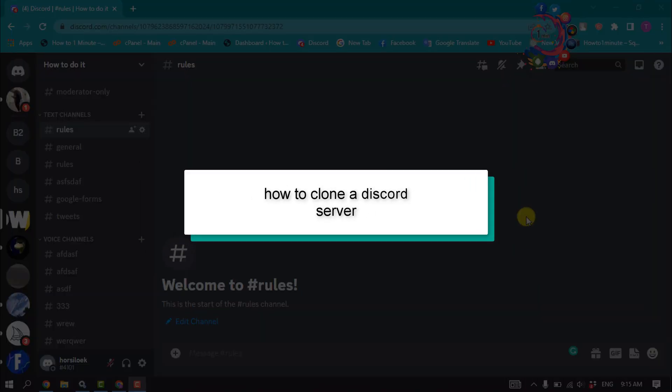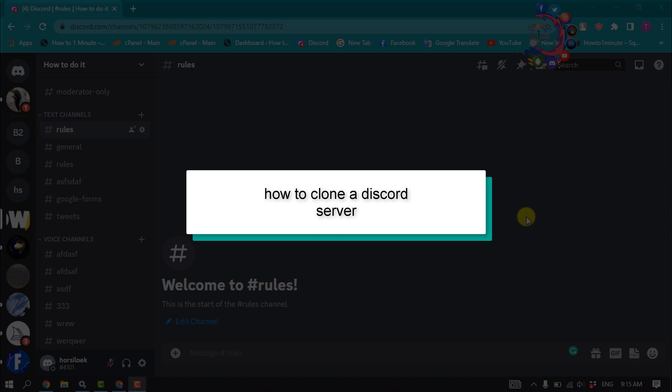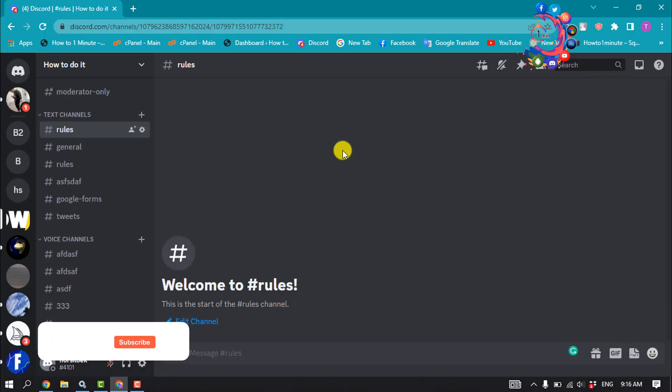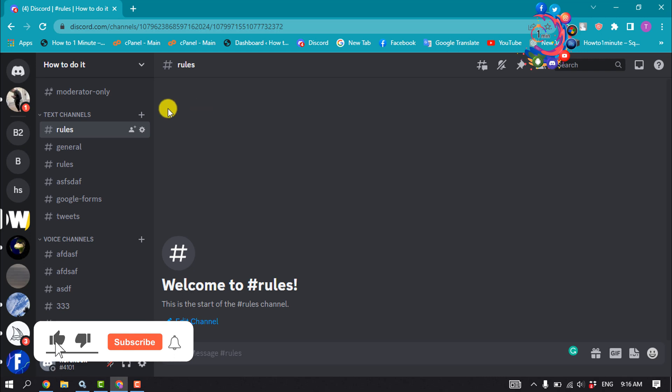This how-to one minute will show you how to copy a Discord server. In order to clone or copy a Discord server, you must be either the owner or have a manage server role.